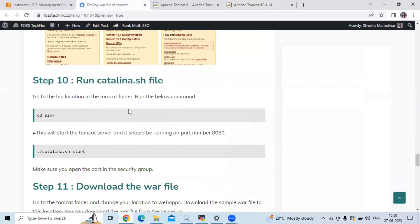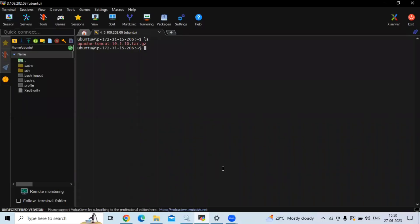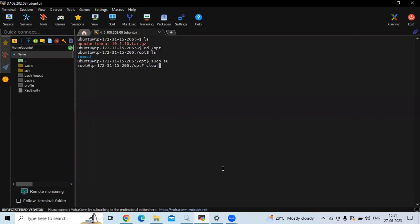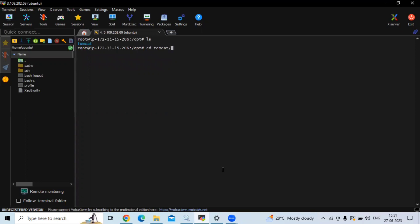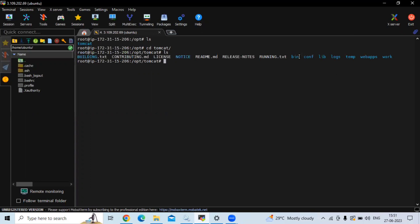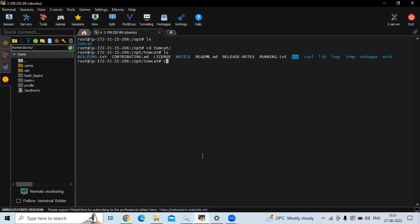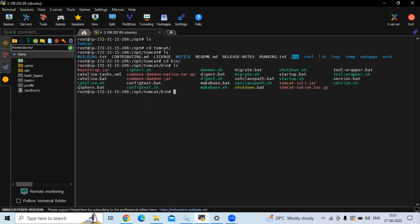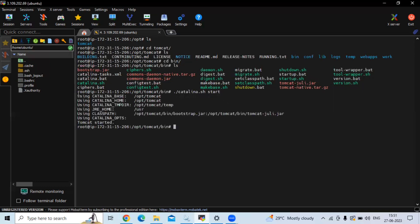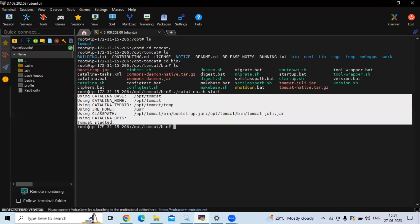Now the next step is to run the catalina.sh file. If I run the ls command here there is no tomcat folder because our tomcat folder is under /opt. Let's switch to the root user with sudo su. Now navigating into /opt, I can see the tomcat folder. Let's go inside the tomcat folder. I'm going to the bin folder because our catalina.sh file is there. Running ls in the bin folder, the file is visible. Let's start it with: ./catalina.sh start. As you can see, Tomcat has started.